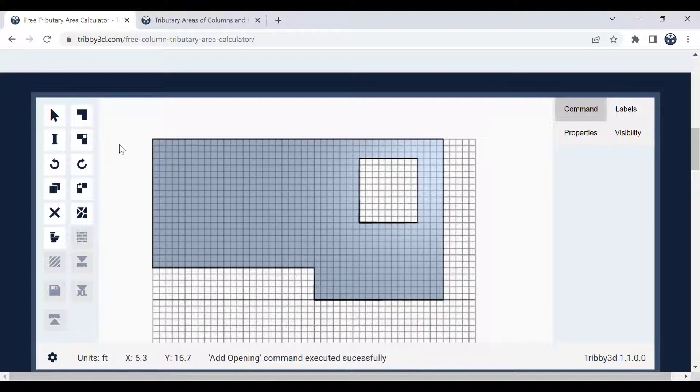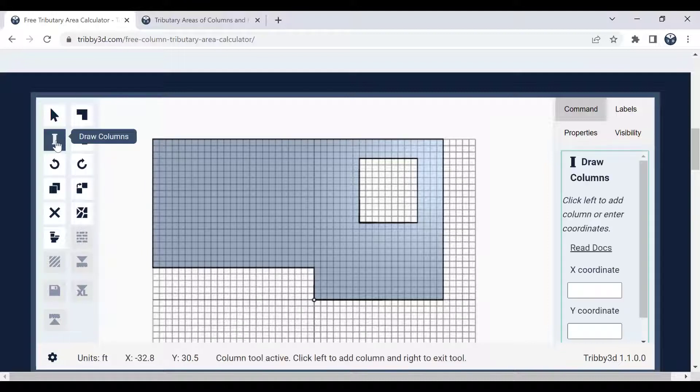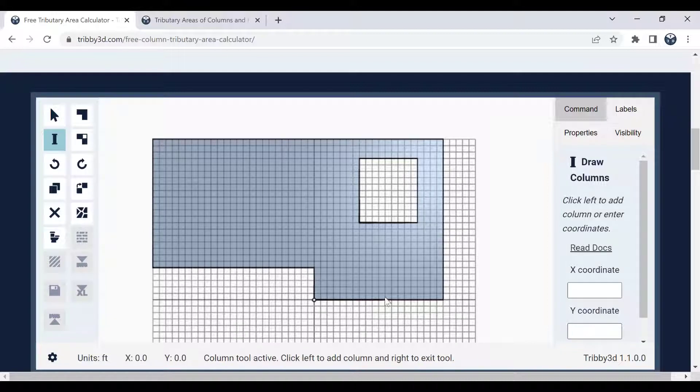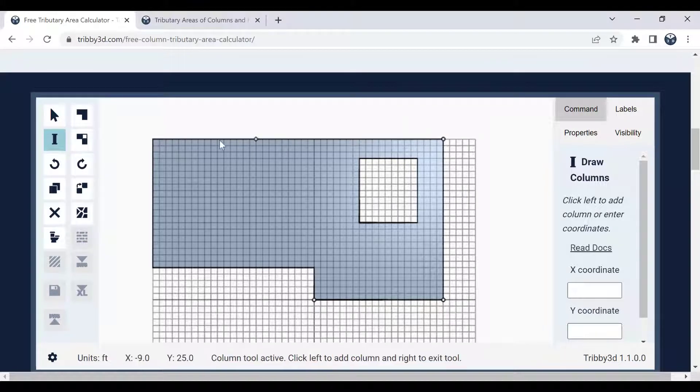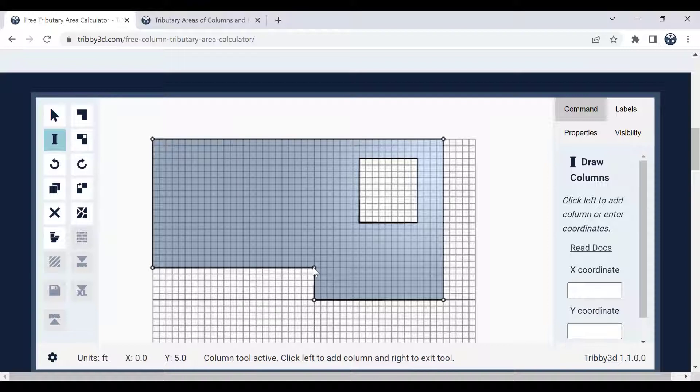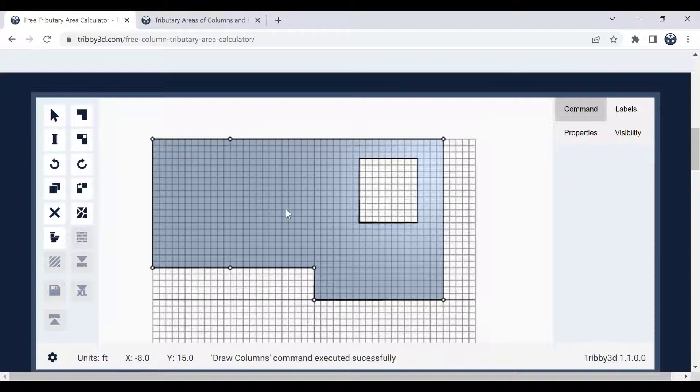Next thing I want to activate the draw column tool. So I click here, I draw the location for my columns. Each one of those little points will basically represent a column in this configuration. And perhaps I want to add a few more here at the middle, something like that. Great.